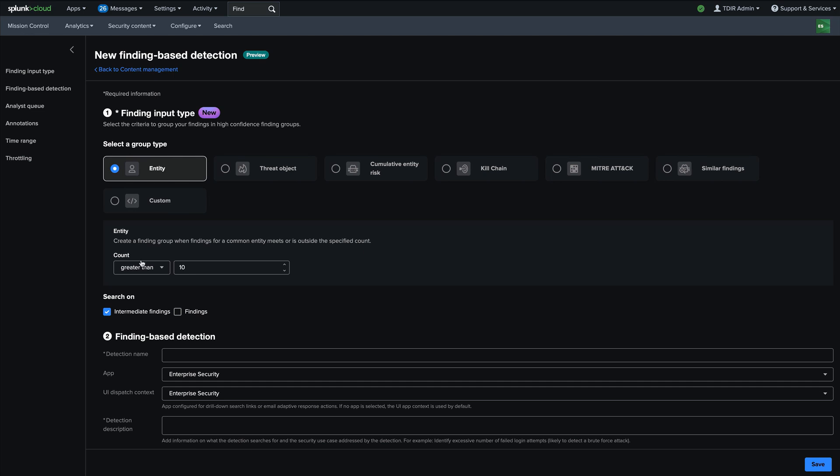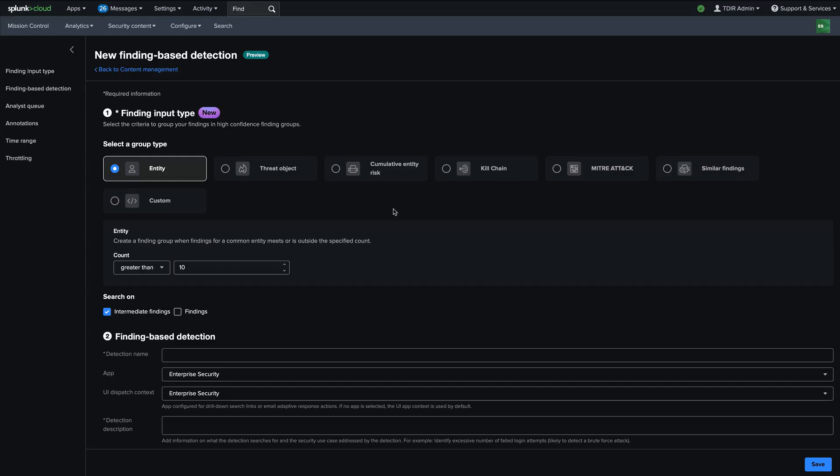And so this is a really powerful capability that allows security analysts to automatically aggregate their security alerts on the queue so that they don't have to do it later. And they're able to do this without writing a single line of SPL. This will be a game changer for security analysts to rapidly accelerate their time to detect and triage and investigate security threats.